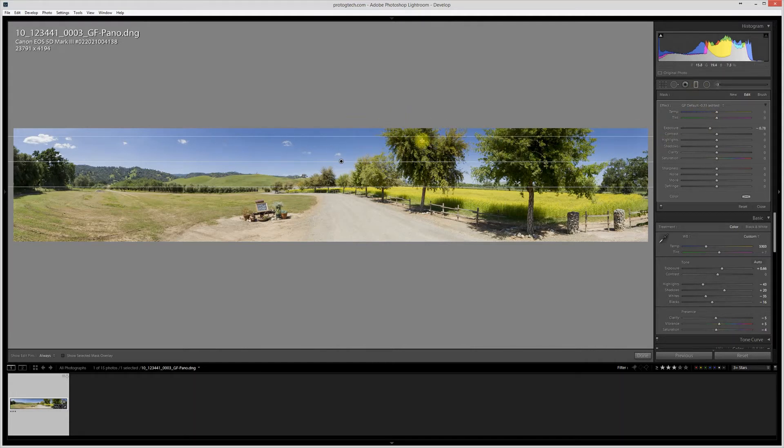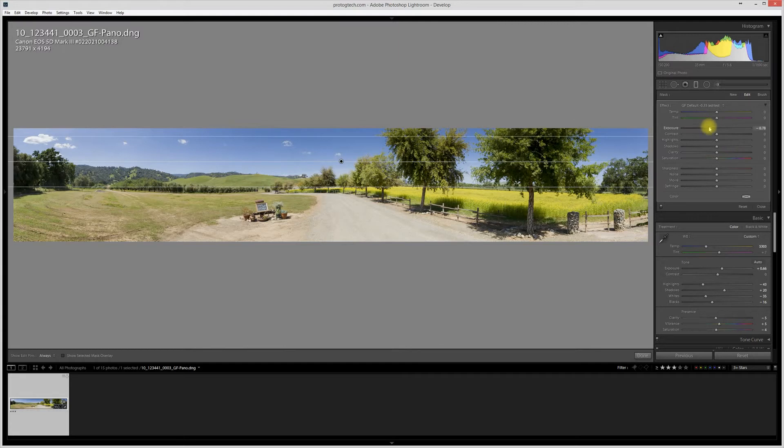The downside of this, of course, is that now in addition to darkening the blue sky, we're also darkening these trees, which maybe wasn't entirely your intention.